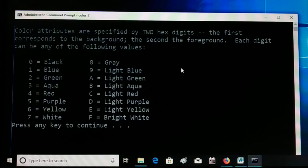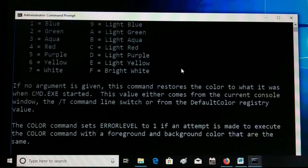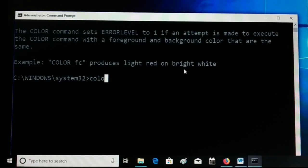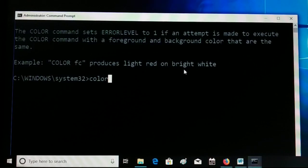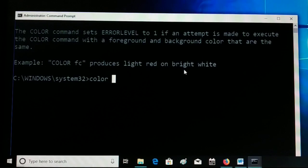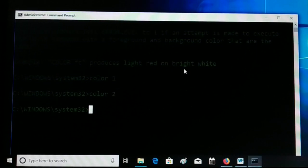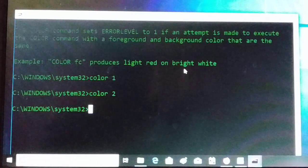Let me show you how to use these attributes. Press any key to go back to the command prompt. I'm going to type 'color 1' — you can see a different color; it's a blue color, but it's kind of hard to see. Let me give the value 2 — now you can see green, and it's clearly visible.